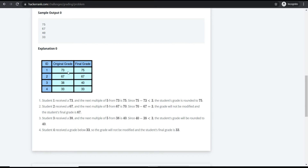For grade 73, the next multiple of five is 75. The difference between 75 and 73 is 2, so the rounded grade is 75. For grade 67, the next multiple of five is 70. The difference between 70 and 67 is 3, so the final grade remains 67.